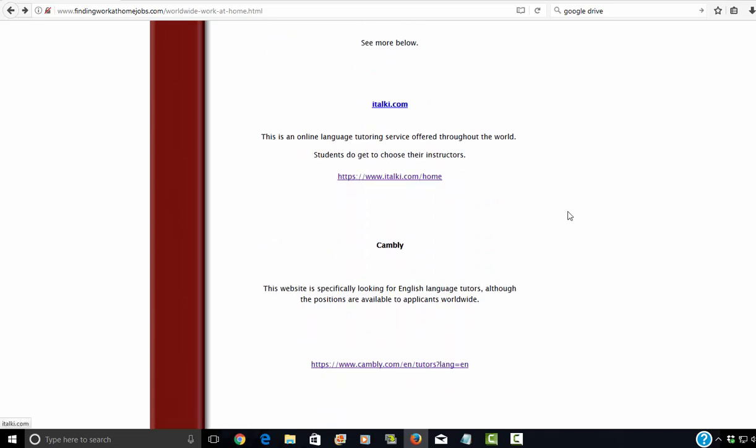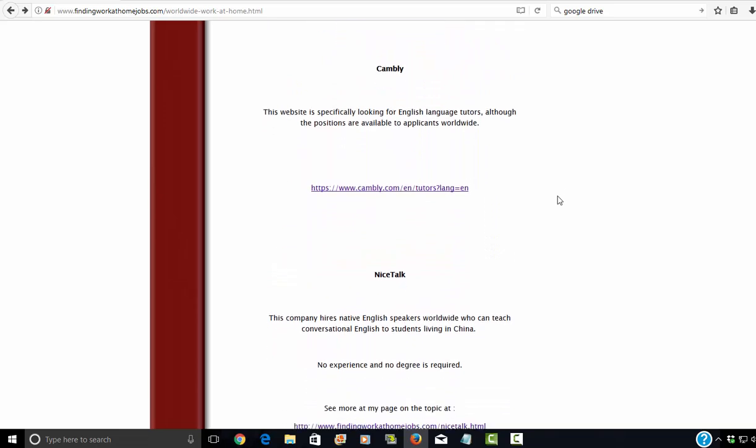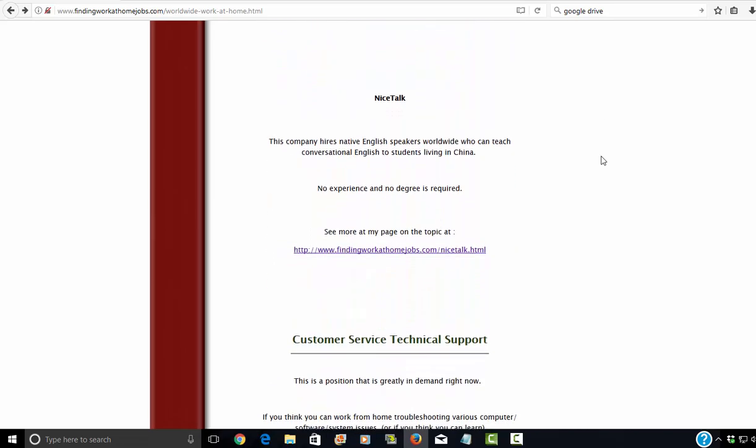Italki.com, the student will actually get to choose you. So I might suggest making sure that your profile looks really great. Cambly offers worldwide jobs, but they're specifically looking for English language tutors. And then of course NiceTalk, I talked about last week.